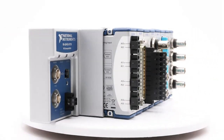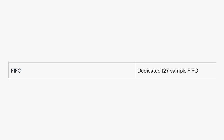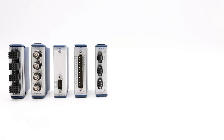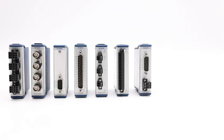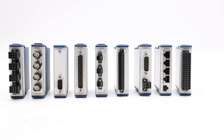The device has an input FIFO size of 127 samples per slot and has 8 slots. The instrument's maximum sample rate is determined by the C-Series module it is used with.